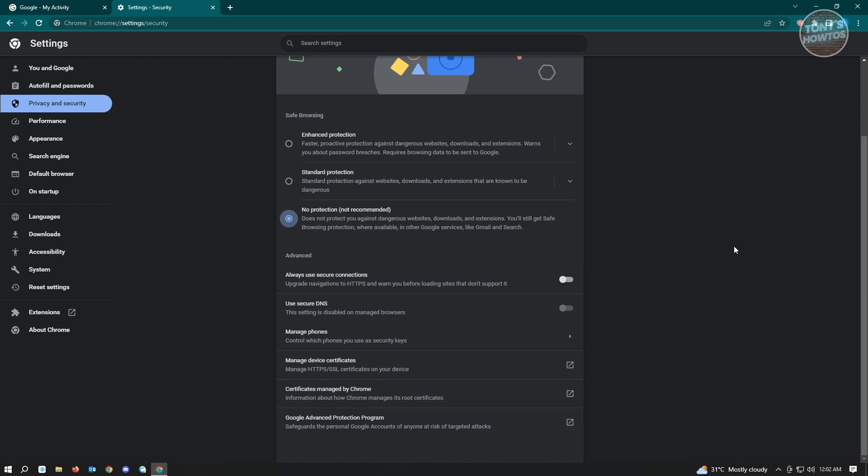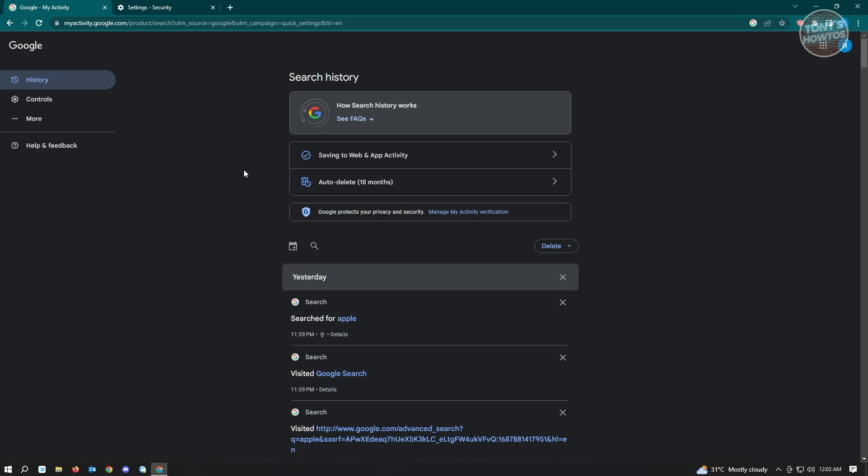Do be informed that turning off your protection for Google and Google Chrome can actually affect your computer. You might get viruses or different malwares or even junk results if you try searching in Google. So be warned using these settings.